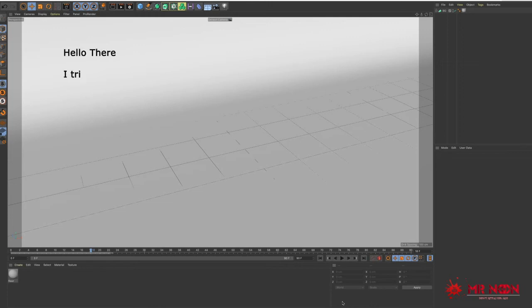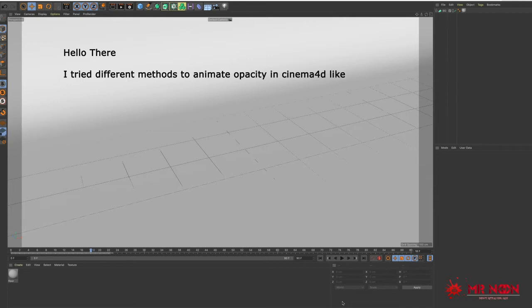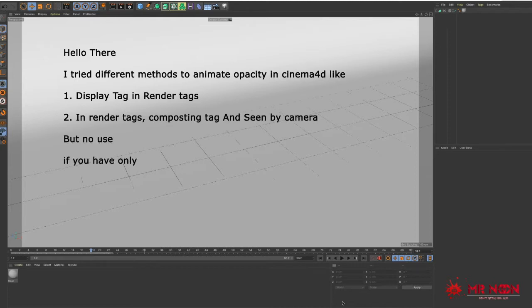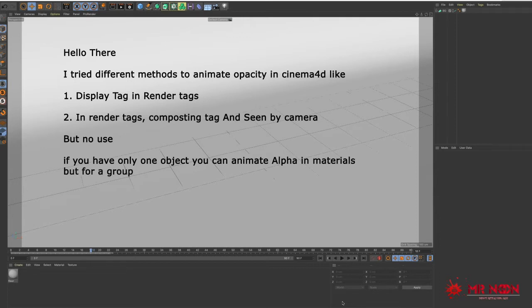Hello there. I tried different methods to animate opacity in Cinema 4D, like: Display Tag and Render Tags. In Render Tags, Compositing Tag and Scene by Camera. But no use. If you have only one object you can animate alpha in materials, but for a group of objects it won't work.